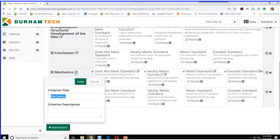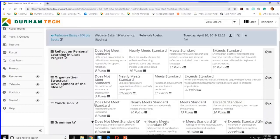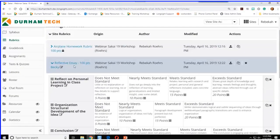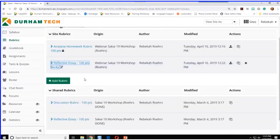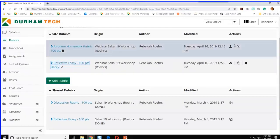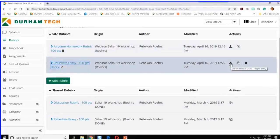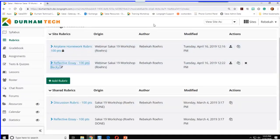What if you want to share your rubric with just a few people? You could share it and let specific colleagues know. And you can also revoke it — if you've shared a rubric, you can revoke it so that no one else can use it.